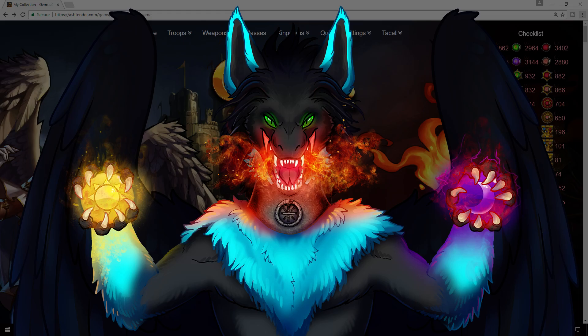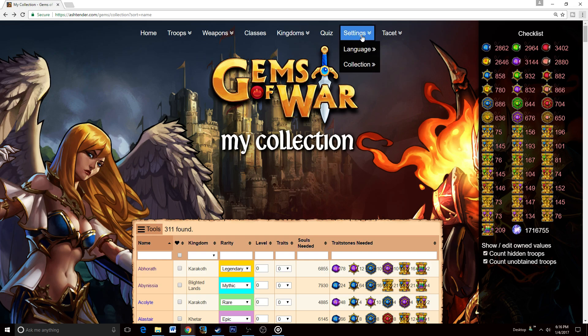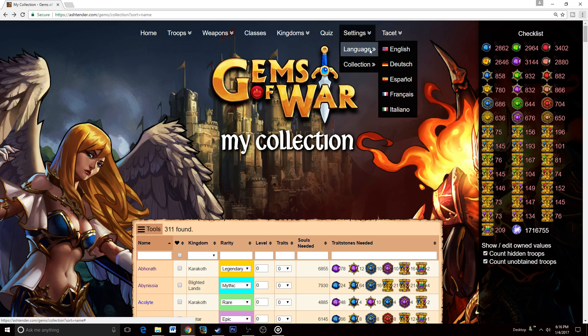Hello everyone, I am Tacet, and today I'm going to be going over the collection system on the Gems of War database. This is at taransworld.com/gems/collection, and I will have the link below. It is also available in a console version if you are on console, as well as every single language that currently exists within the game.